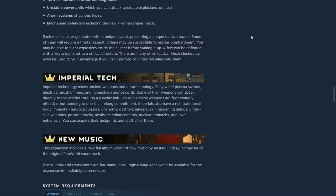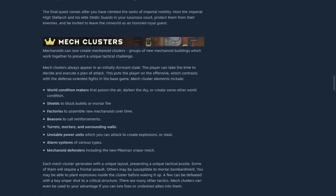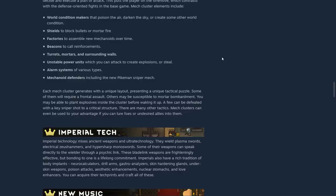And then, again, this could have potentially been an expansion by itself. And then, Imperial Tech. Imperial Technology mixes ancient weapons and ultra-technology. They wield plasma swords, electrical Zeus hammers, and hyper-sharp monoswords. Some of their weapons can speak directly to the wielder through a psychic link. These blade-link weapons are frighteningly effective.